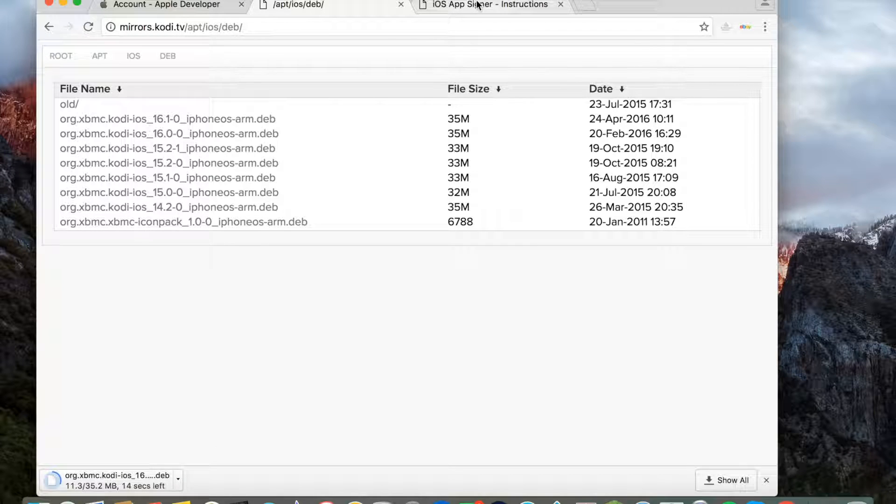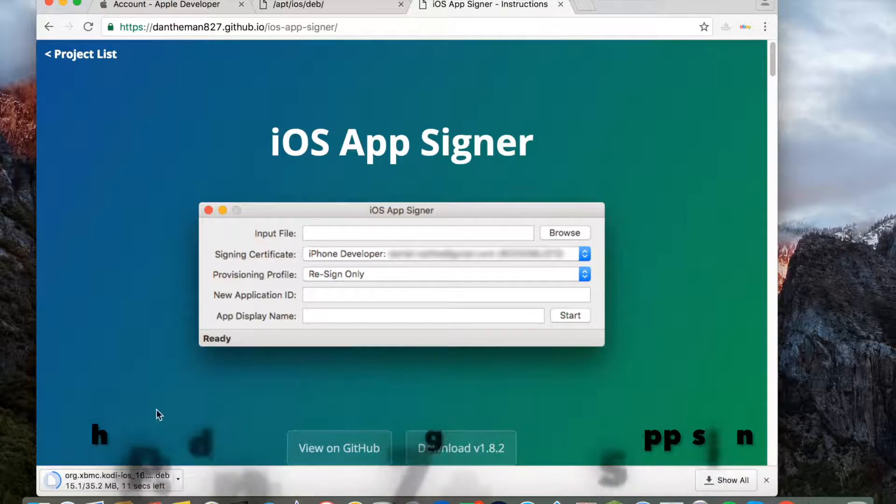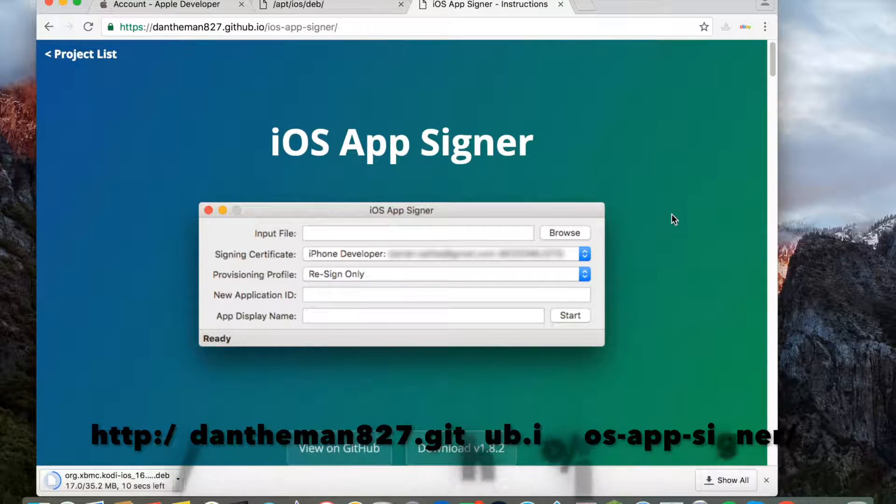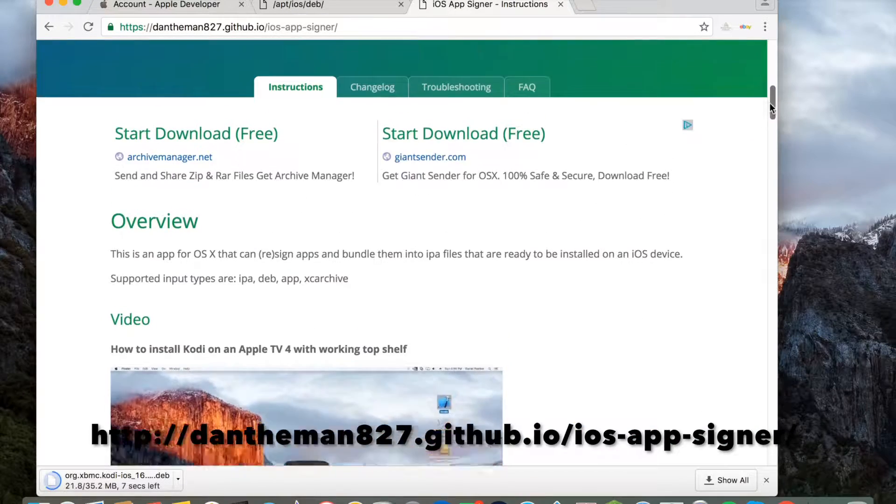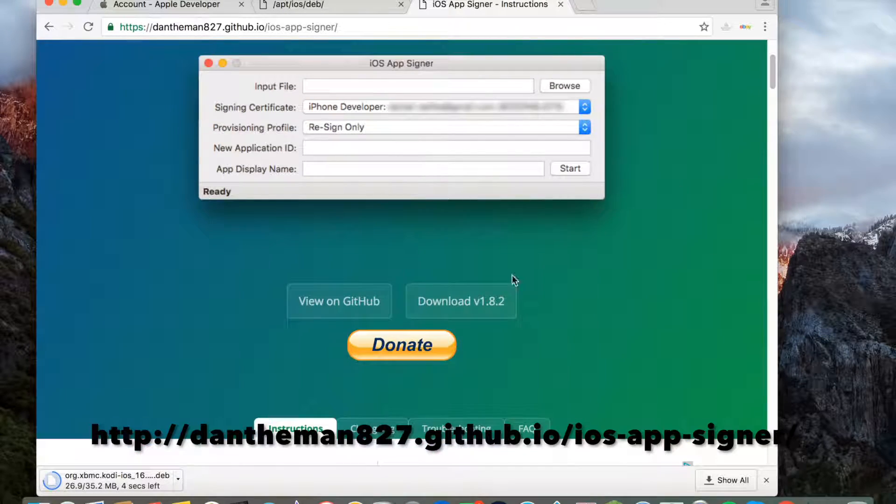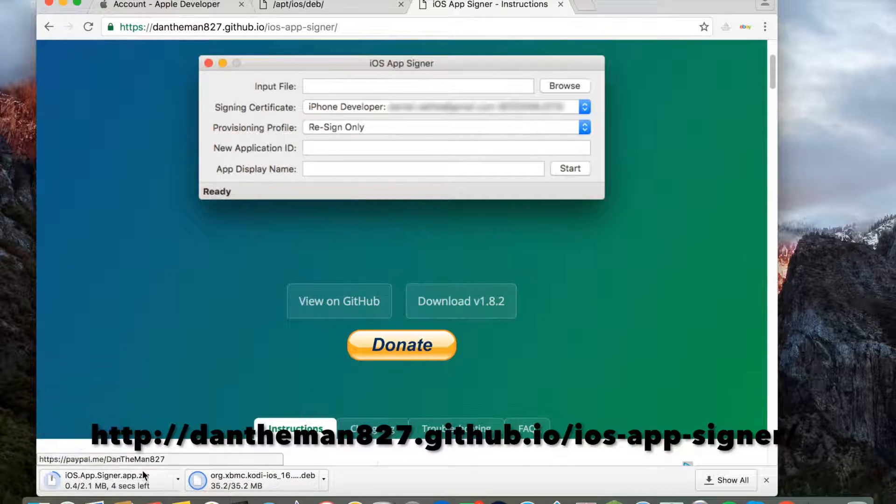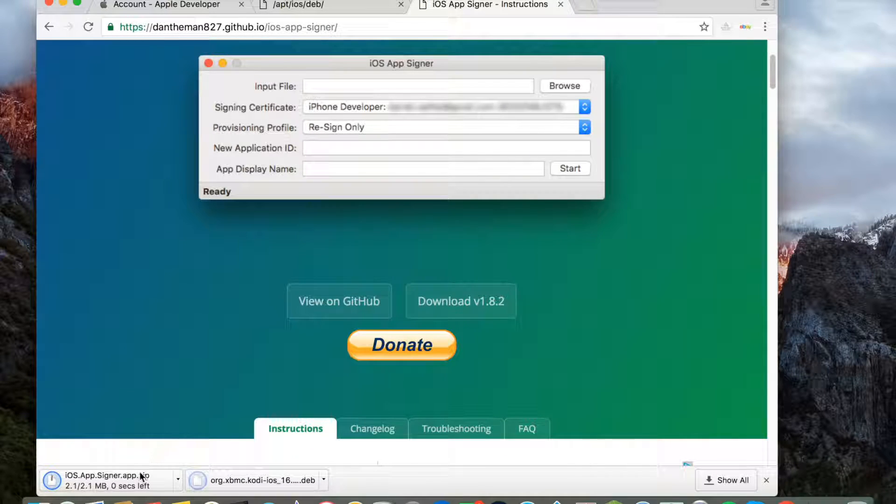Next, you need to go to this link here and download iOS AppSigner. You just want to press the download button. That downloaded kind of fast.